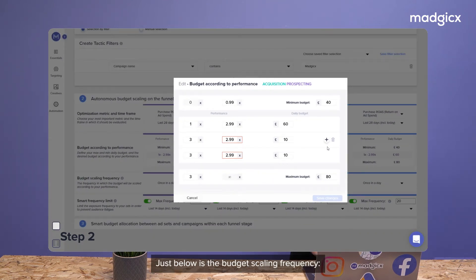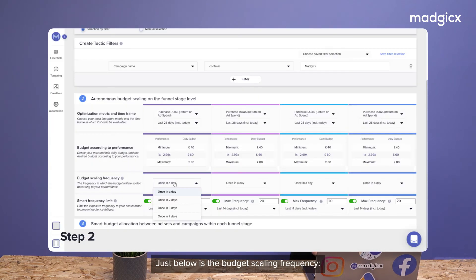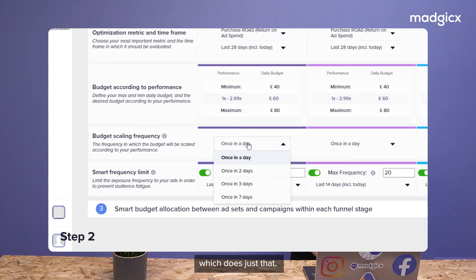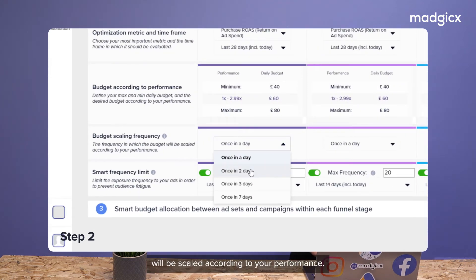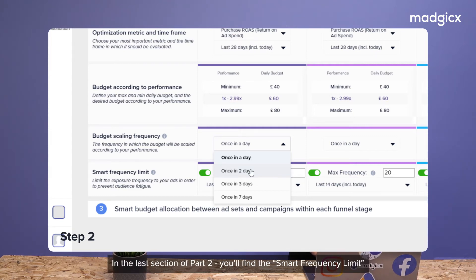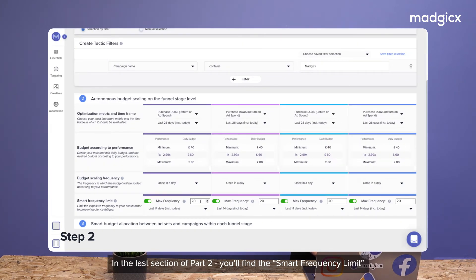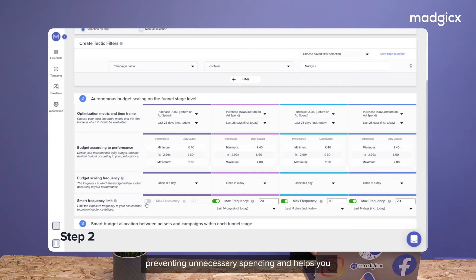Just below is the budget scaling frequency, which does just that. Here you can select how often the budget will be scaled according to your performance. In the last section of part two, you'll find Smart Frequency Limit, which allows you to set a cap on the frequency of your ad sets, preventing unnecessary spending and helping you stay fresh in the mind of your audience.